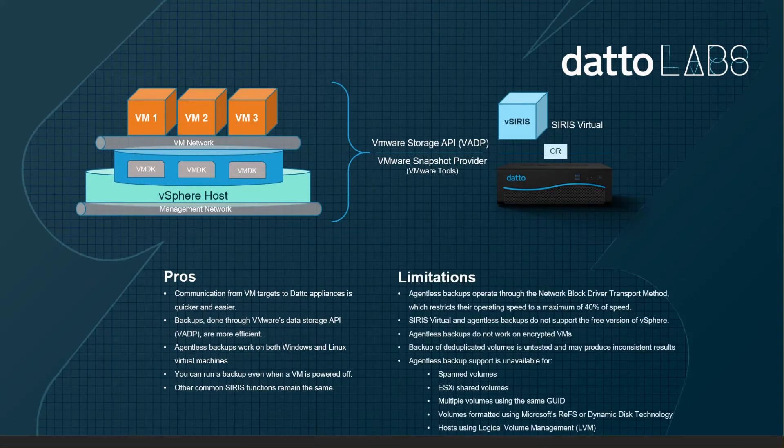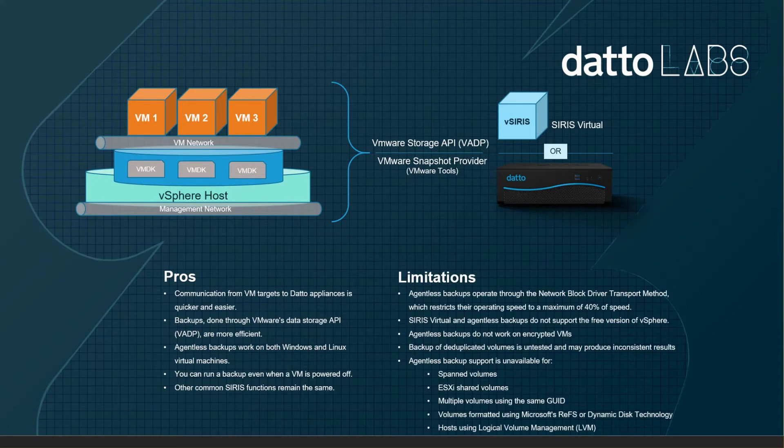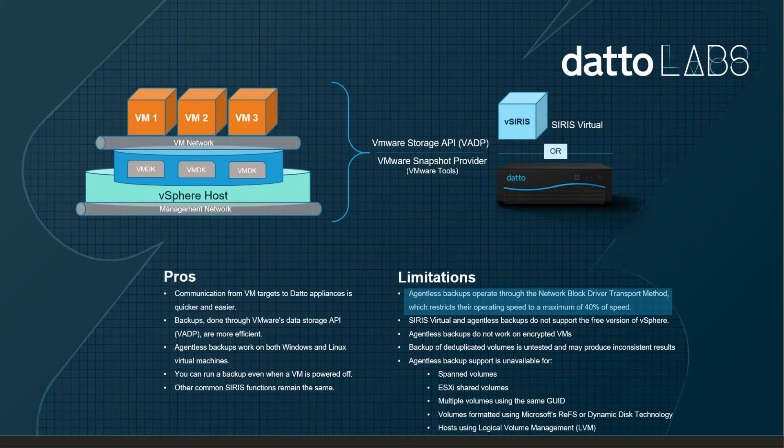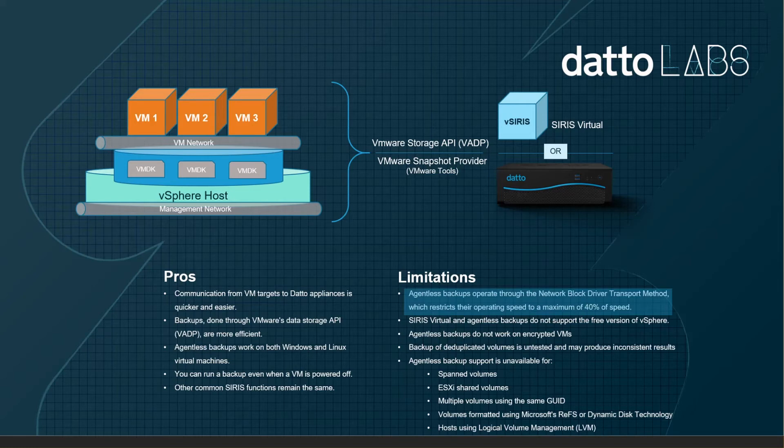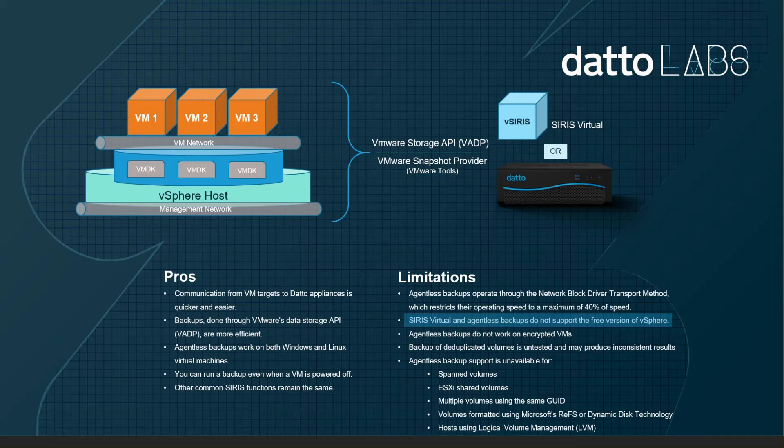All right, let's examine some limitations of agentless backup. The big one here is backing up over a network block driver transport restricts speed. If you're protecting a 10 terabyte virtual machine, that initial backup will take much longer. If you're backing up multiple VMs concurrently, the ingest rate per VM is much lower. There is no support for ESX-free as previously mentioned. The Datto agent software must be installed on these VMs and its operating system must be supported by the agent.